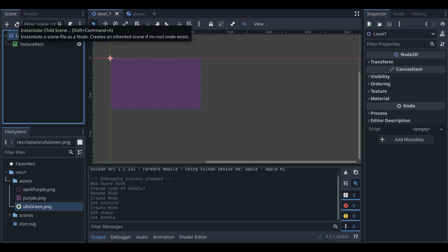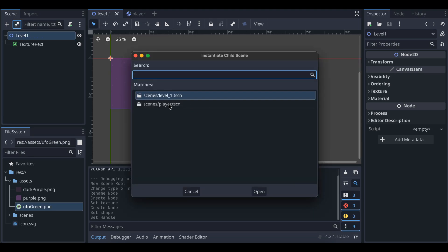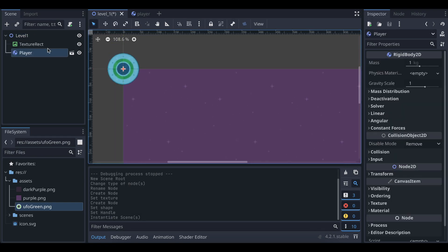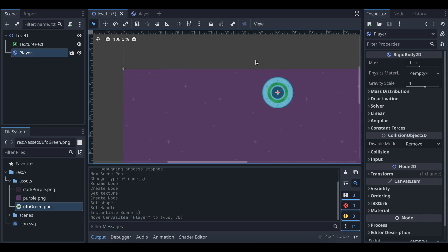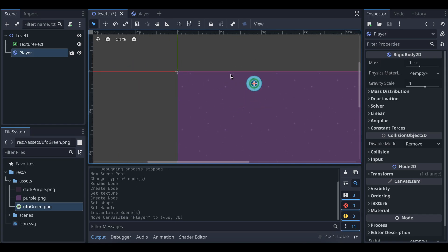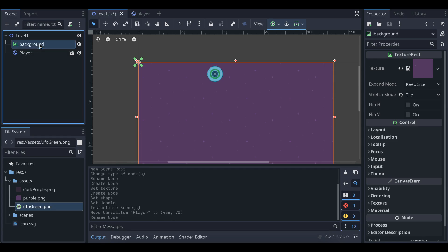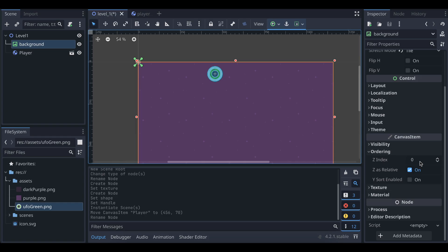Select LevelOne, then click the link icon to add the player scene. The player is now added and you can move it anywhere in LevelOne. Also rename the TextureRect node to 'Background' and under Ordering set the Z Index to minus 100.